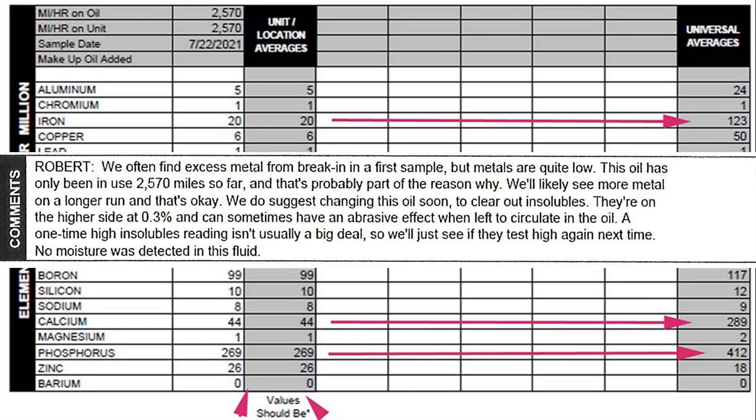A one-time high insoluble rating isn't usually a big deal. So we just give you a wait and see and keep an eye on it kind of thing. No moisture was detected in the fluid at all, so that's really good too.